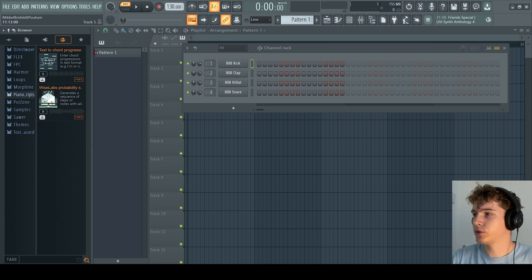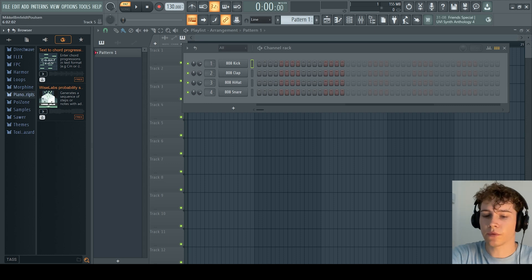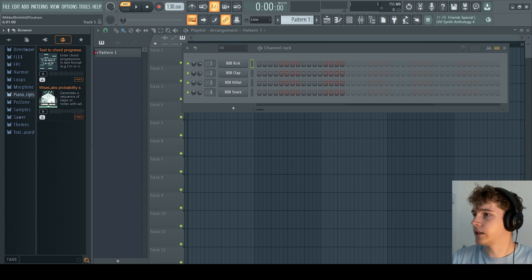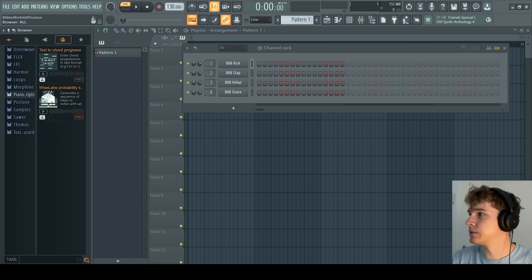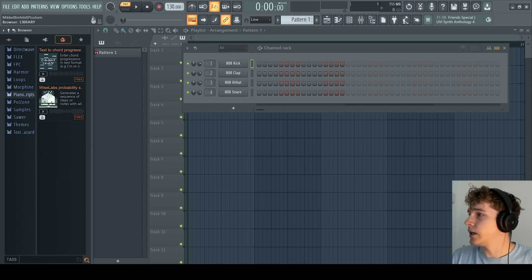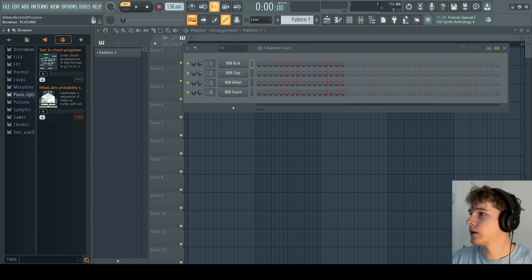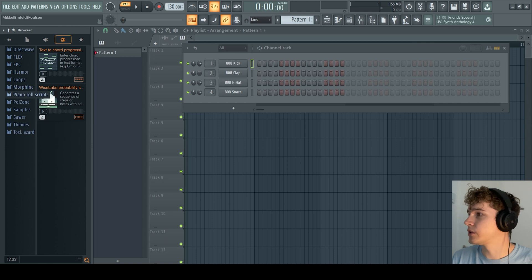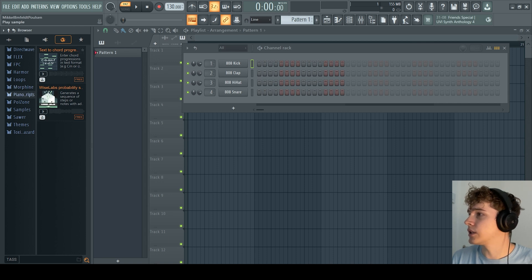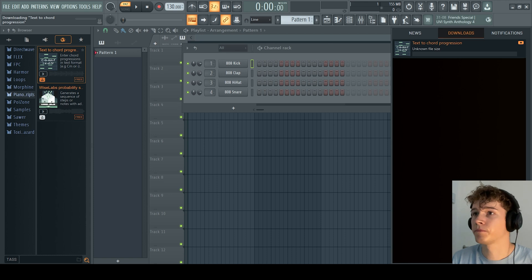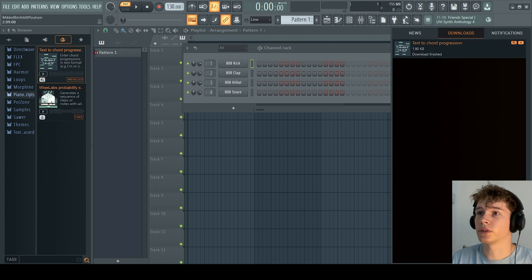If we look in FL Studio, you have the software here. When you open it up, you'll see these bars on the top. If you jump over to the browser library, which is this earth icon here, and you jump down to Piano Scripts, you can download this text to chord progression. Click the download here, and you'll see it will start to download and say when it's finished.